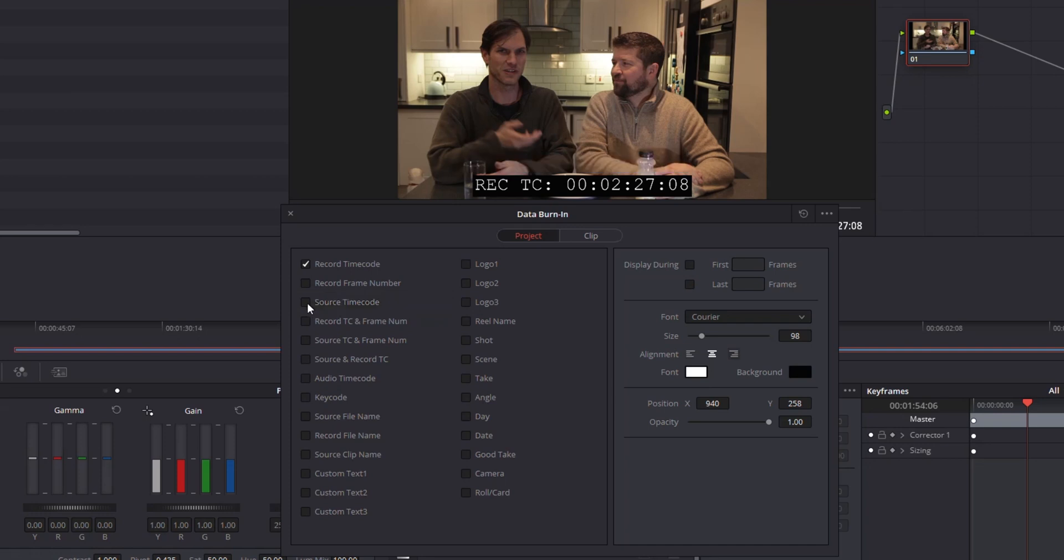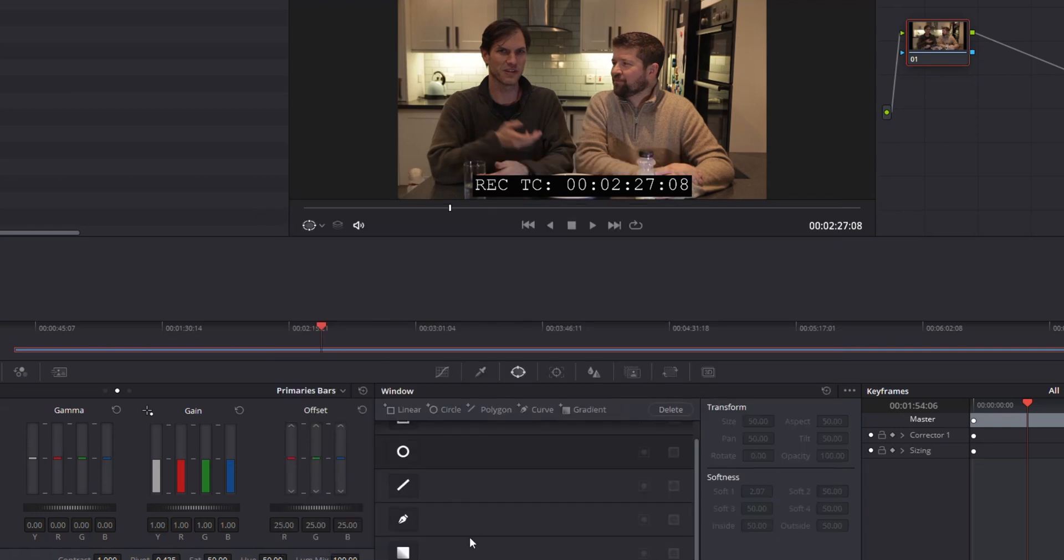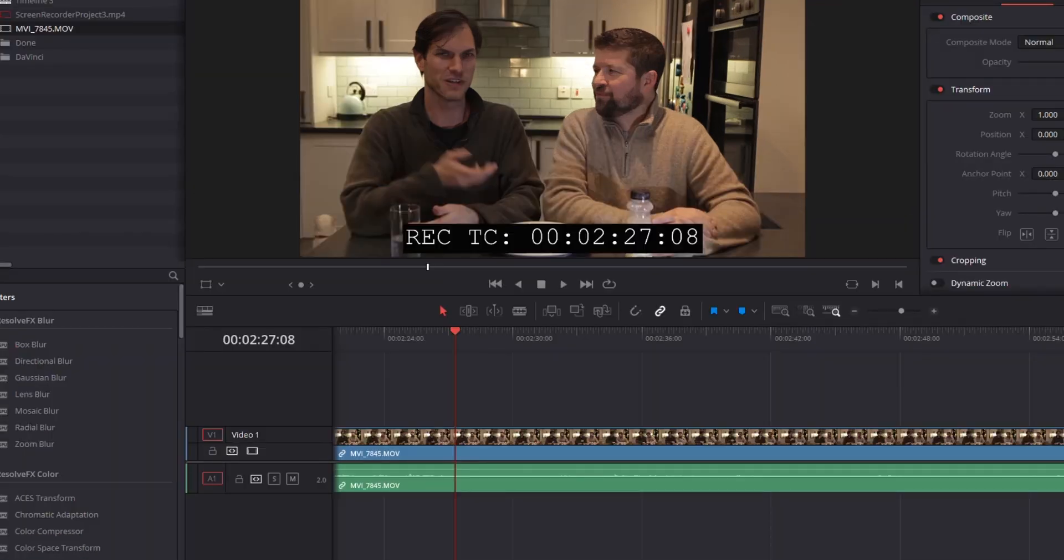But I'm going to leave my source off. I'm going to close out of here and jump back into the edit screen and you can see I've got a nice big timecode 22708 matching 22708. That's all there is to it.